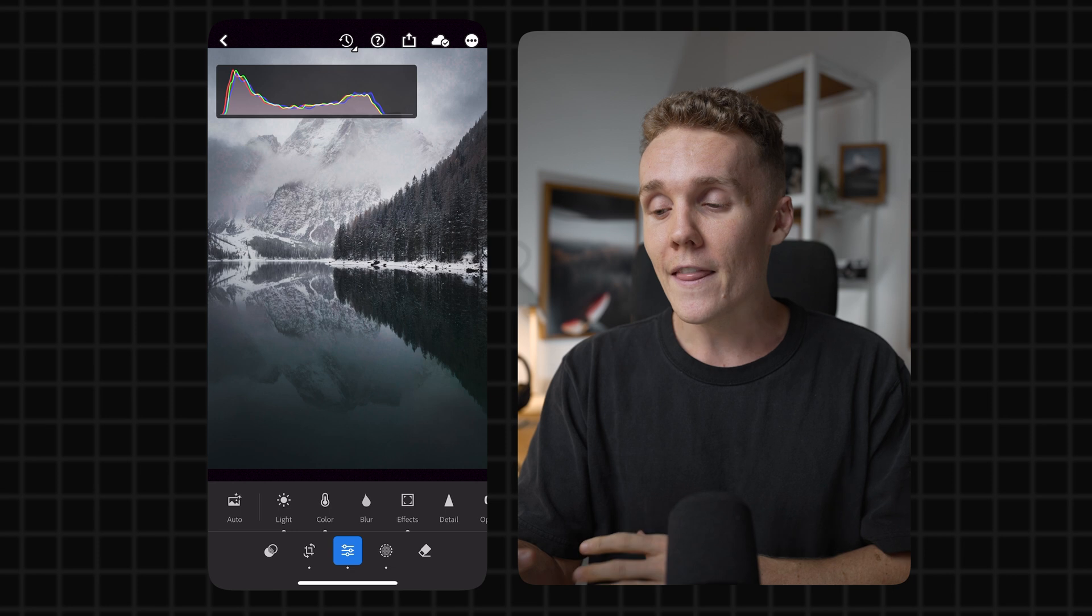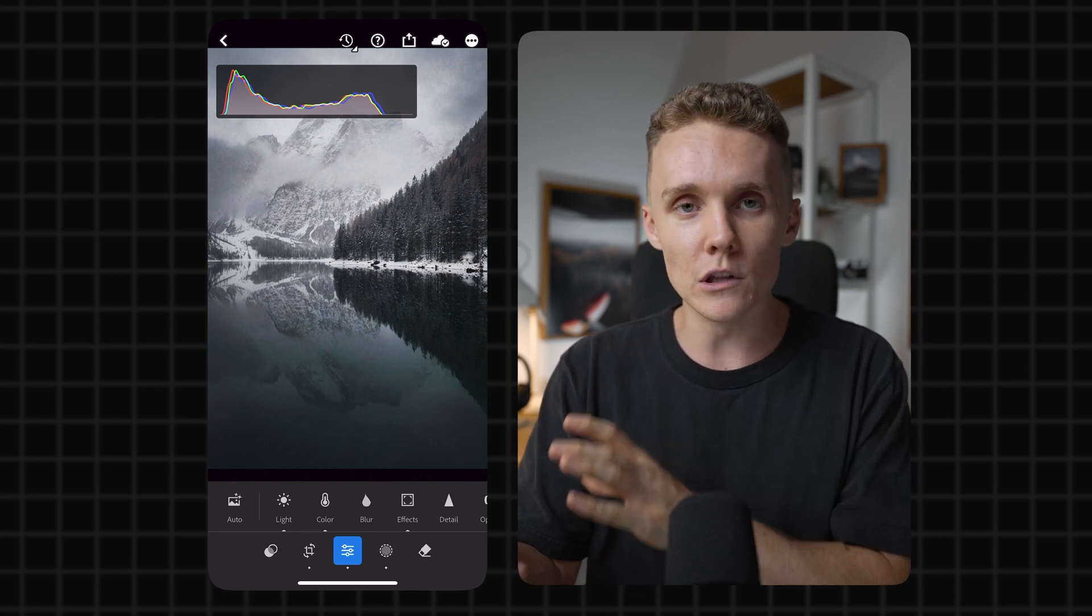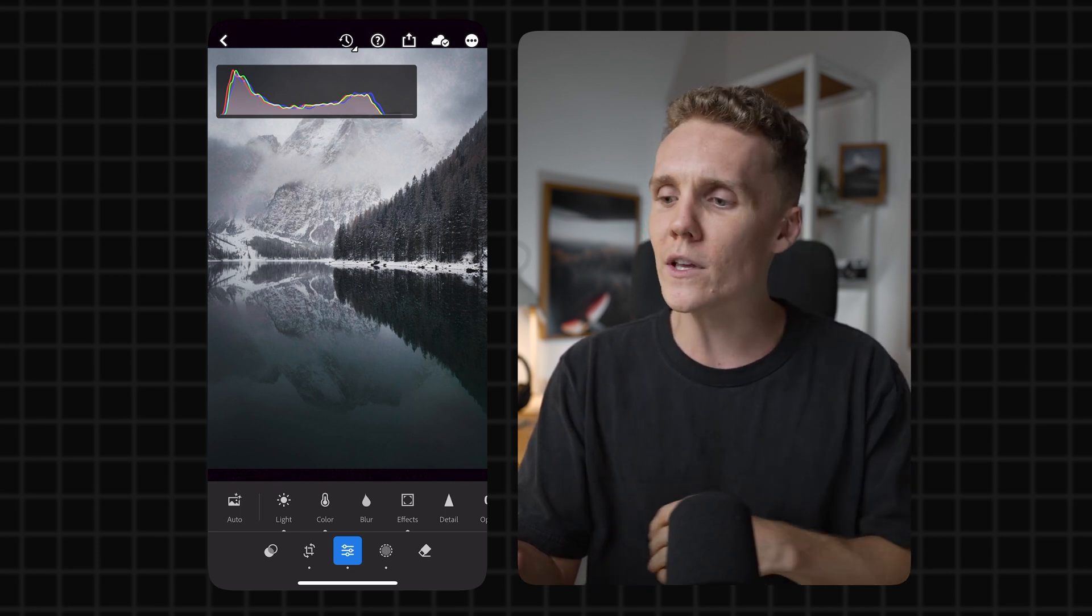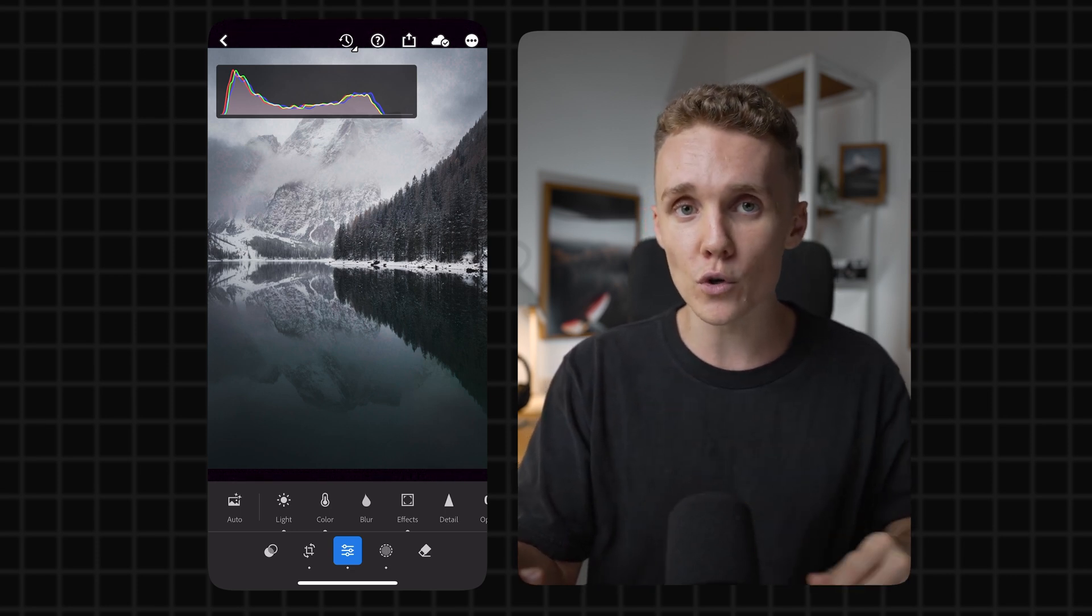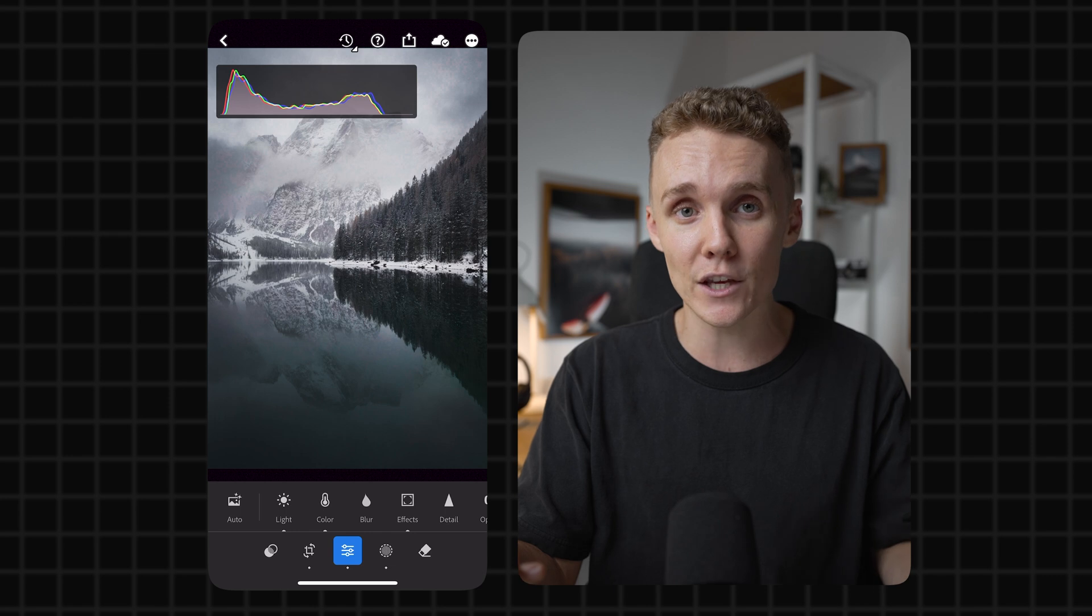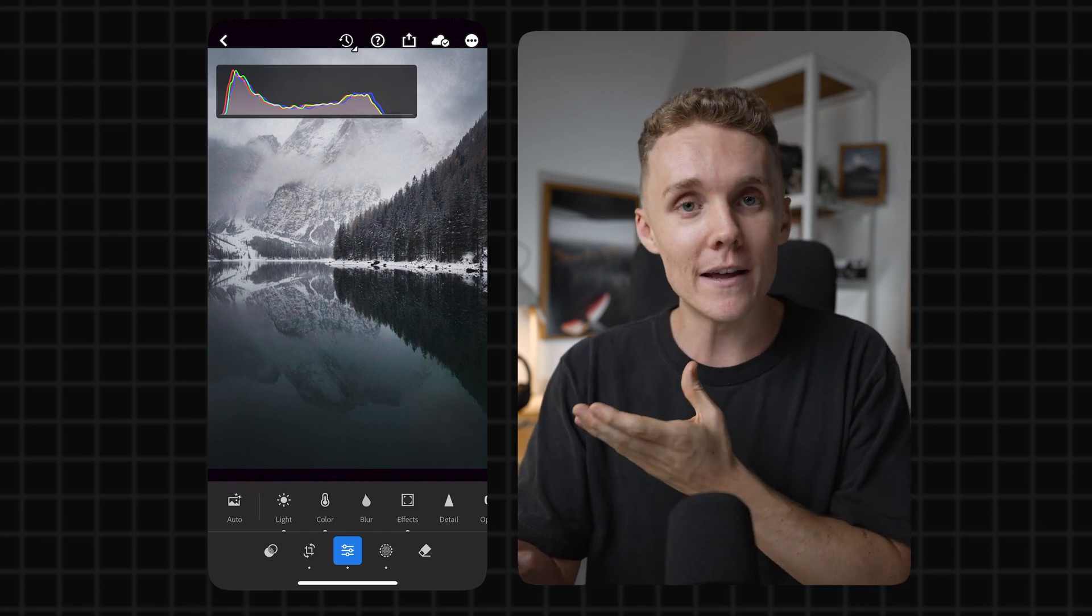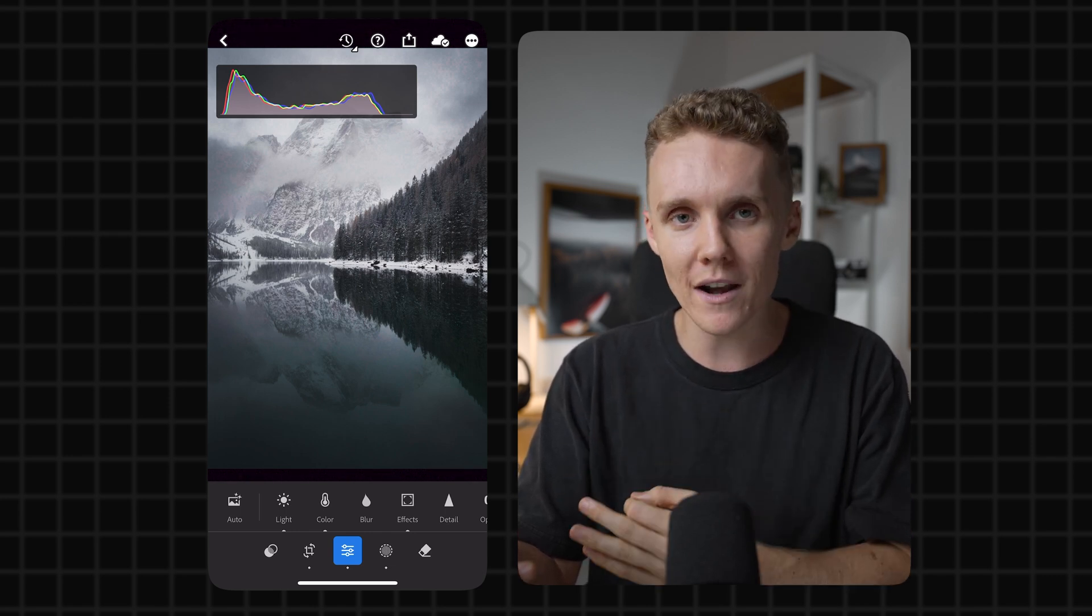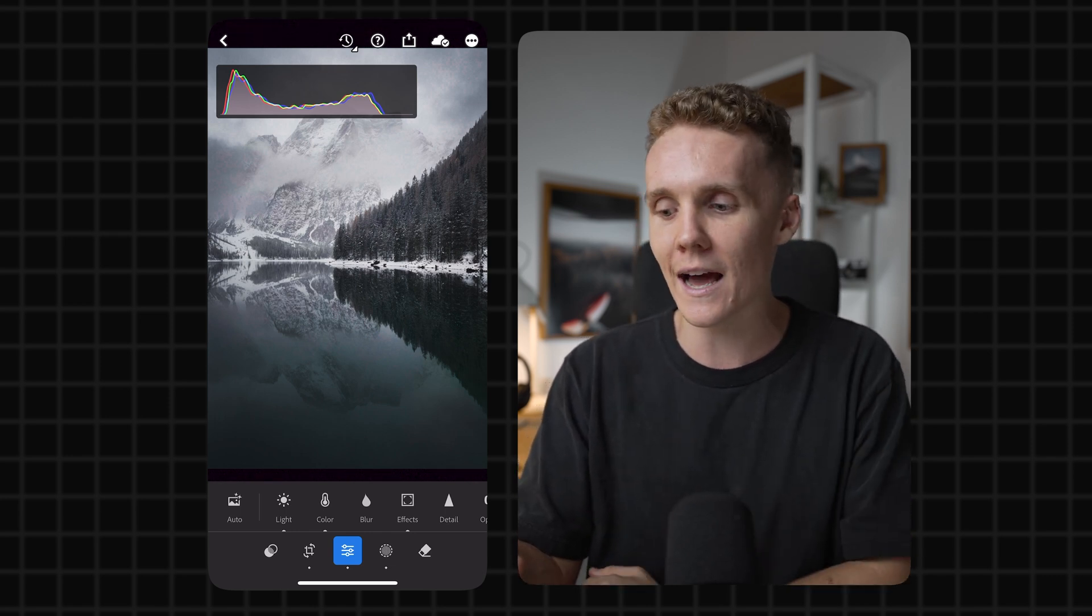All right, with the histogram out of the way, let's dive into an automatic white balance tool. Let's say for example, we didn't want this photo to look as blue and we sort of just wanted it to have neutral tones or just have an accurate white balance because I know I've made this photo incredibly blue, but let's say I didn't want it like that.